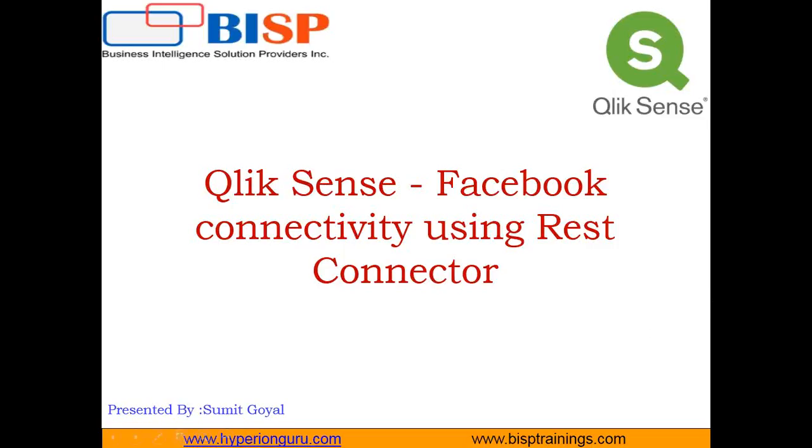Hello friends, welcome to BISP trainings.com. My name is Sumit and in this video I'm going to demonstrate how to set up connectivity between Qlik Sense and Facebook and pull data from Facebook into Qlik Sense using REST connector.